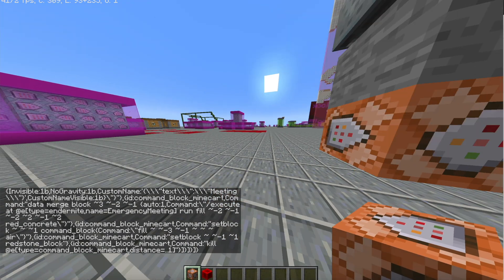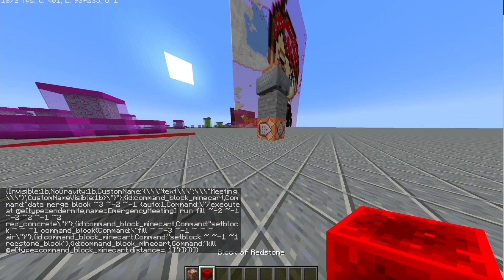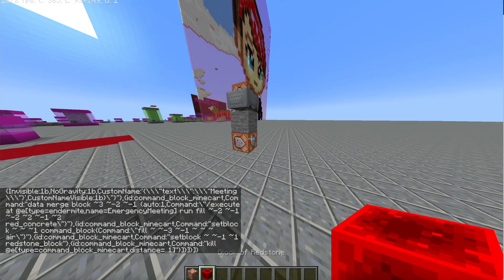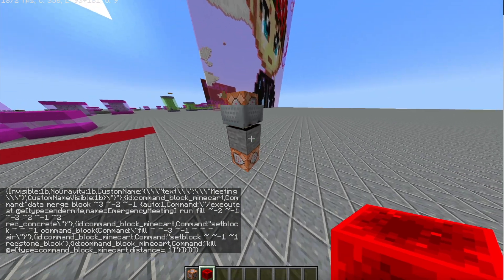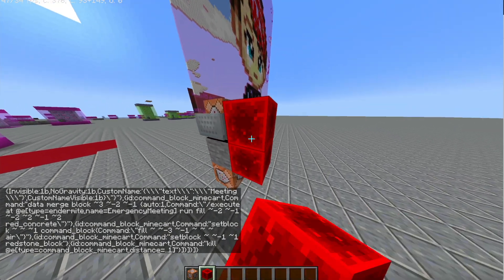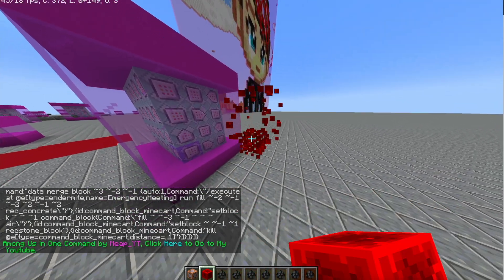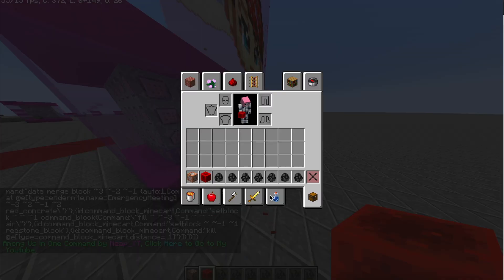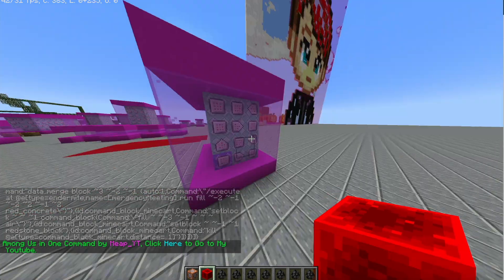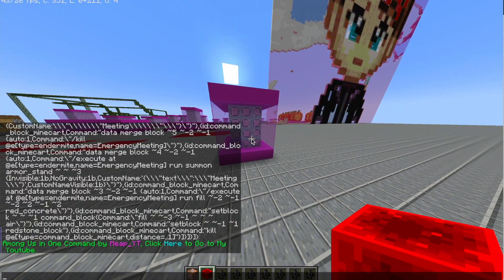It will shoot out a redstone block. You're going to want to use that to power the minecarts, and then it will give you a bunch of items and make this machine. You can also click here to go to my YouTube if you want.